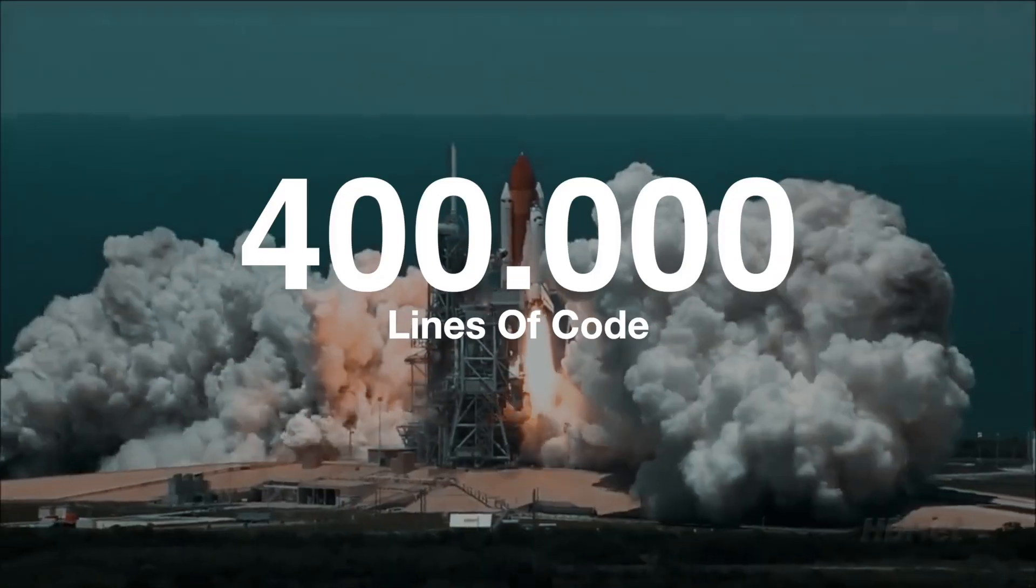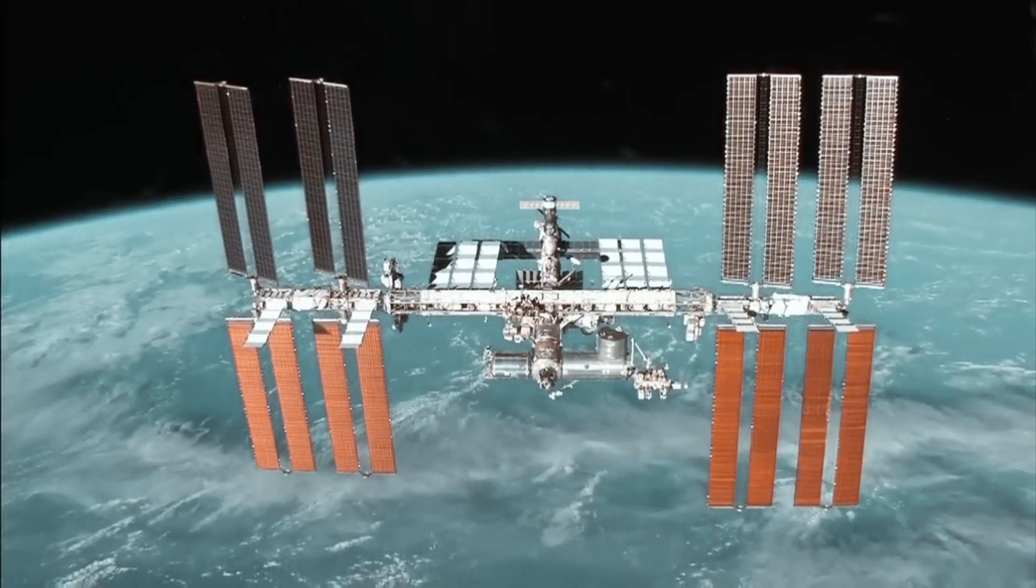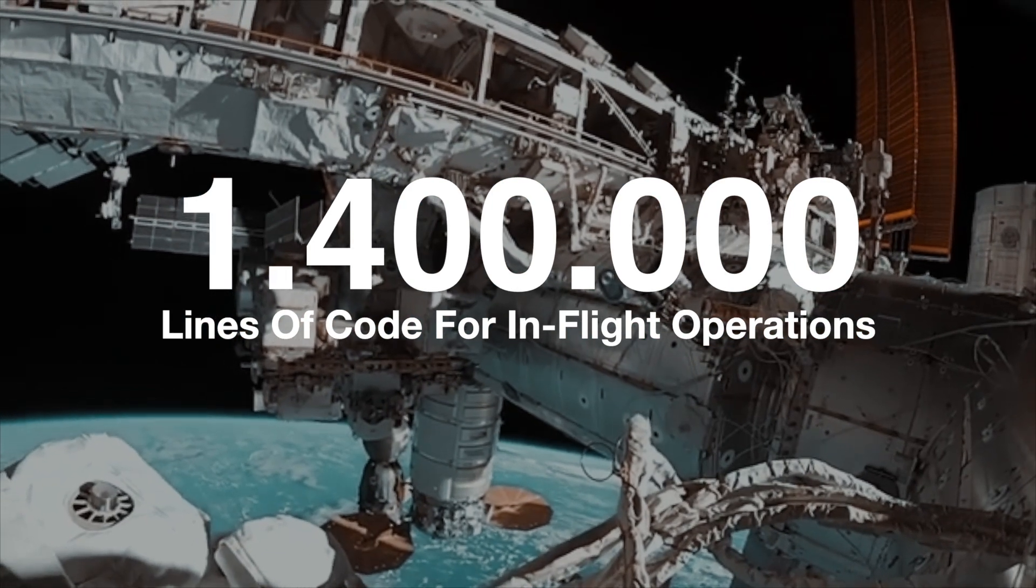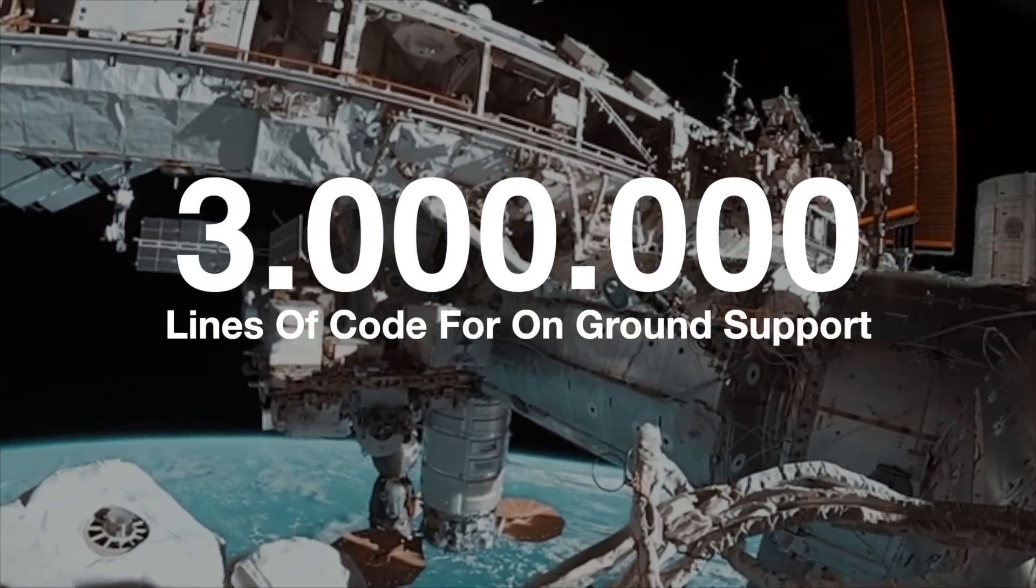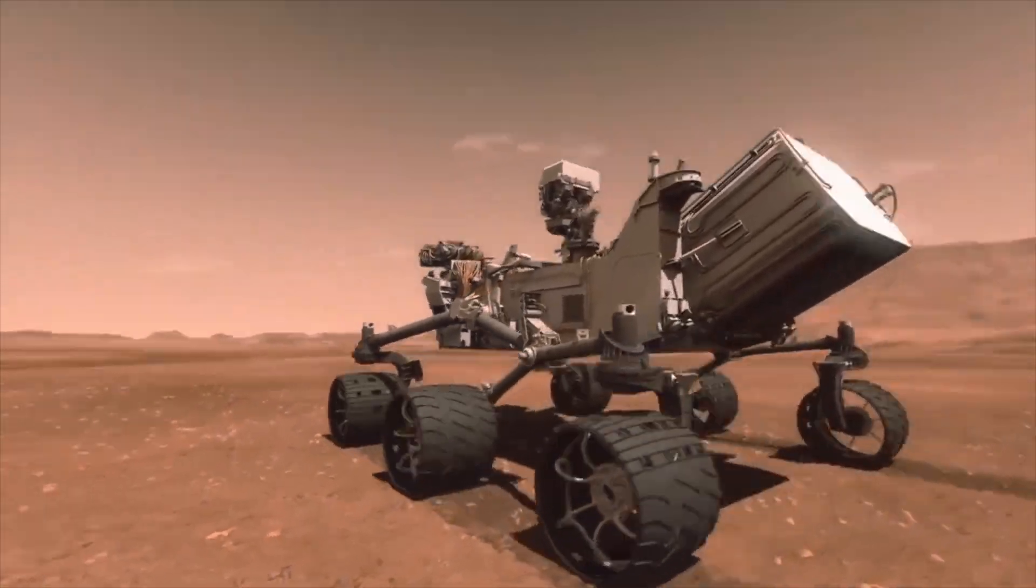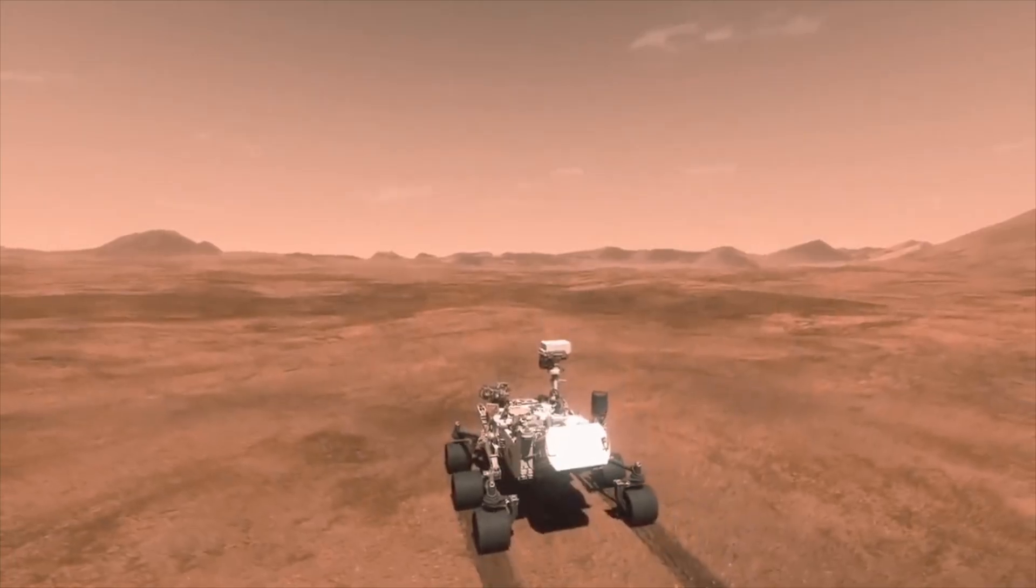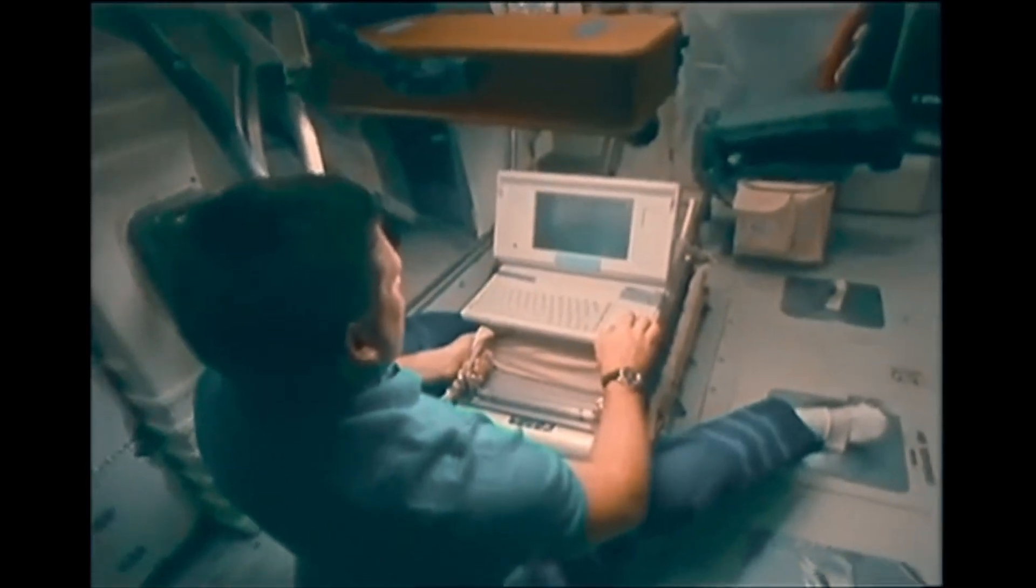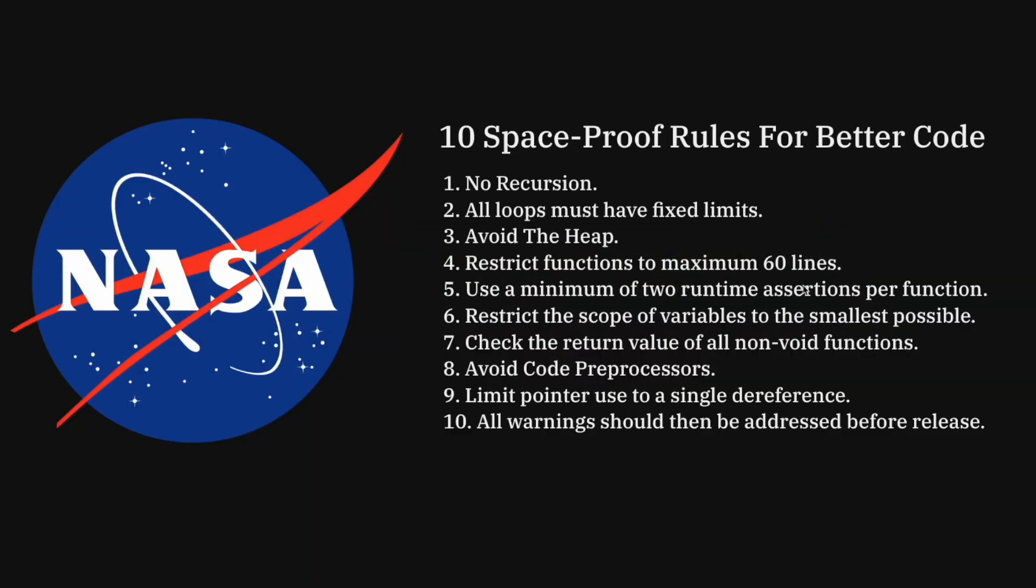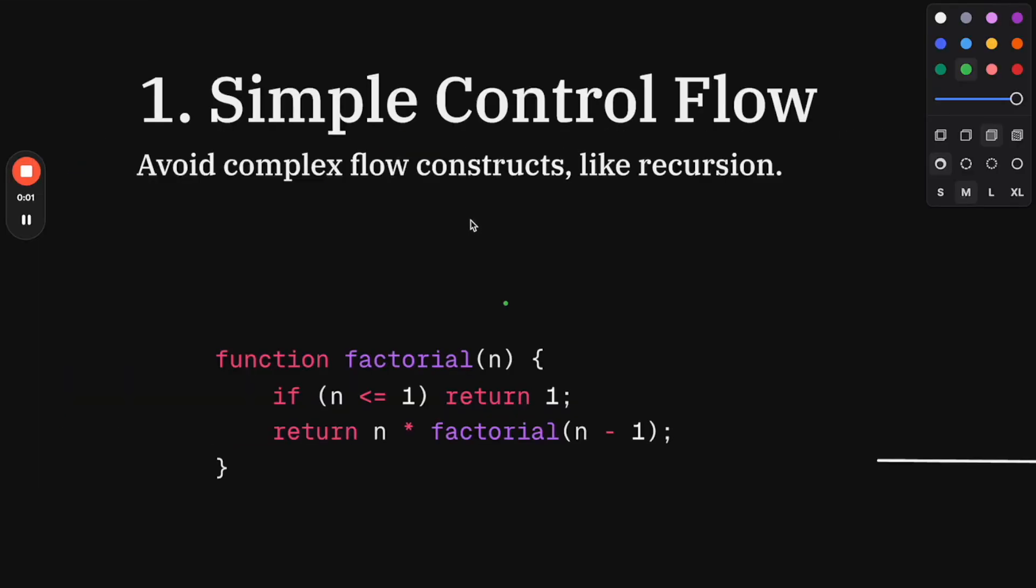The Space Shuttle used around 400,000 lines of code. The International Space Station uses 1.4 million lines of code for in-flight operations and 3 million lines for on-ground support. The Curiosity rover exploring Mars uses 2.5 million lines of embedded code. In space, the margin for error is zero. To avoid bugs in these scenarios, NASA developed 10 rules to write better code. In this video, we'll apply them to a JavaScript code base and see what we can learn from the space agency.